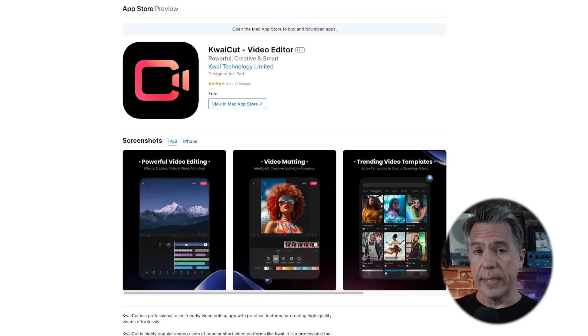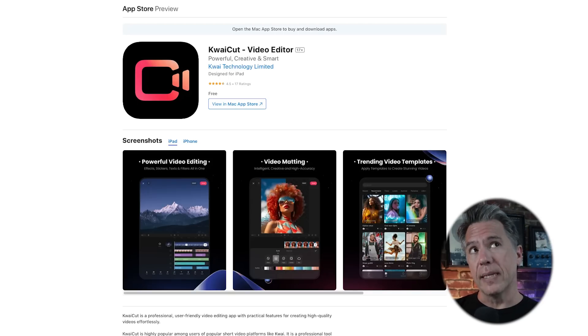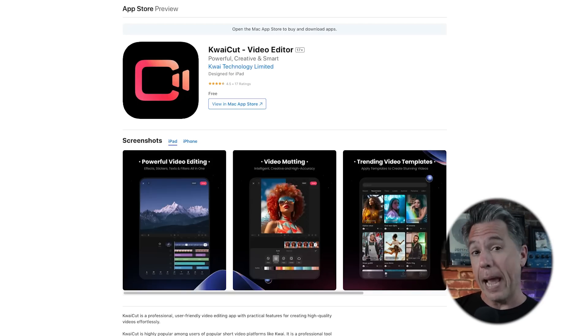First, you'll want to download the Kwai Cut app. You can find this either in the Google Play Store or on the Apple App Store. Once you've downloaded the app, open it and you'll be prompted with a login — I just used my Apple ID login and that seemed to work fine.